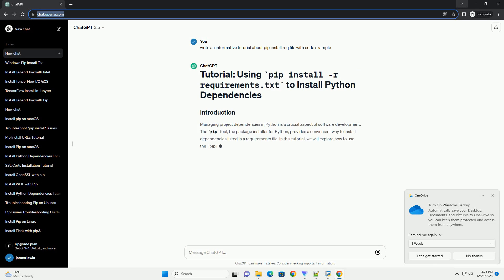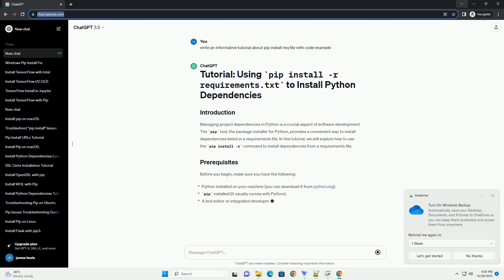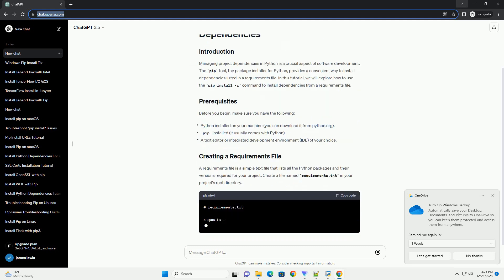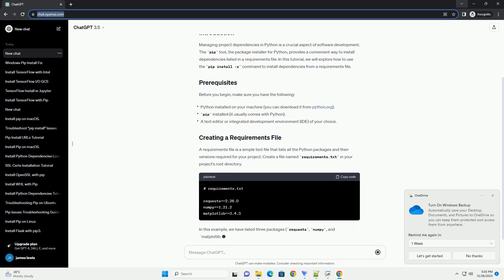Managing project dependencies in Python is a crucial aspect of software development. The pip tool, the package installer for Python,